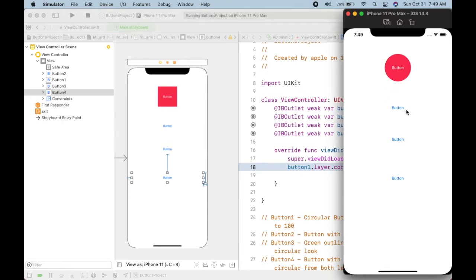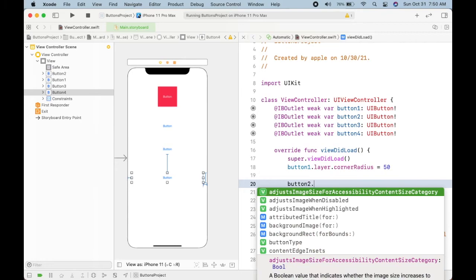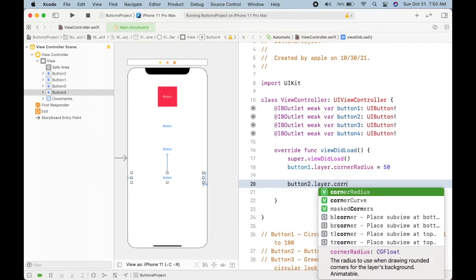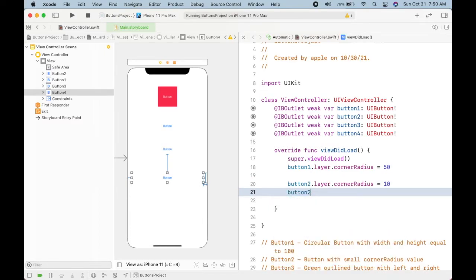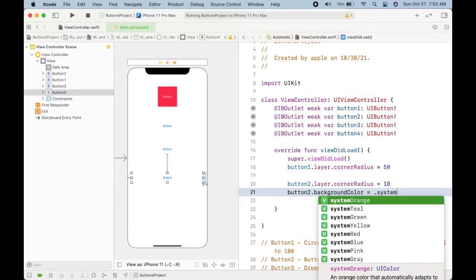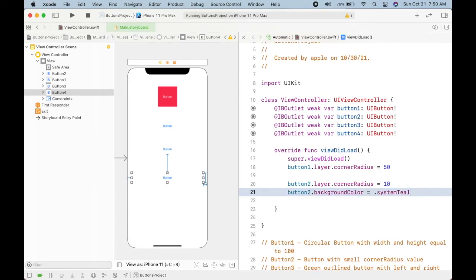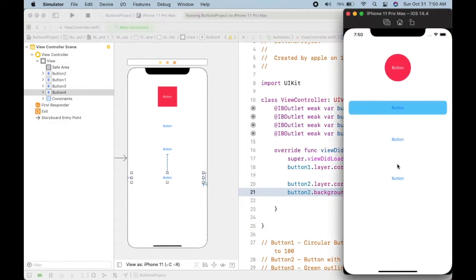Next I want to create a button with a background color and a small corner radius value. So let's do it: button2.layer.cornerRadius equal to 10, and I will set its background color to system teal. Let's run it — we have our second button with a small corner radius value and a background color.